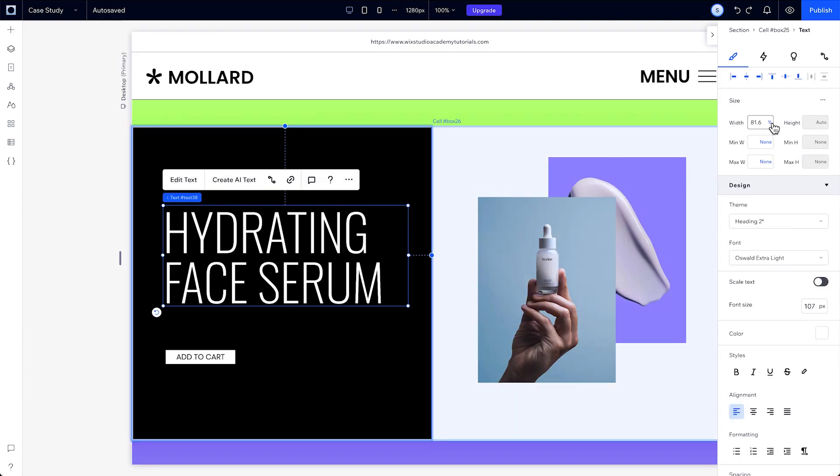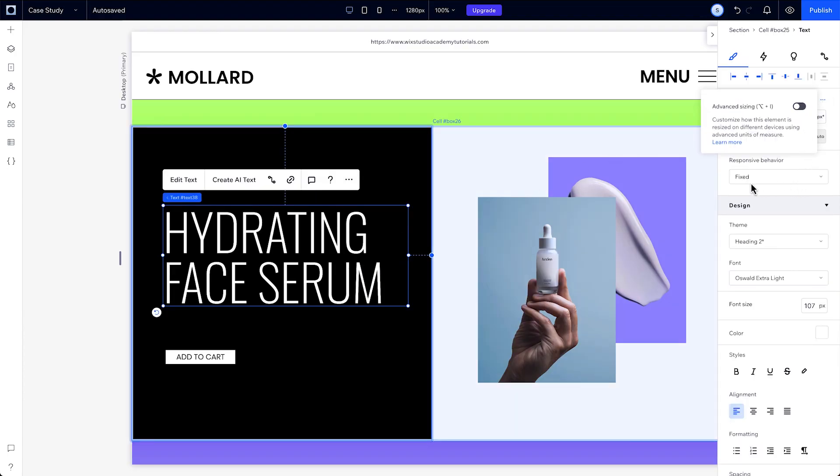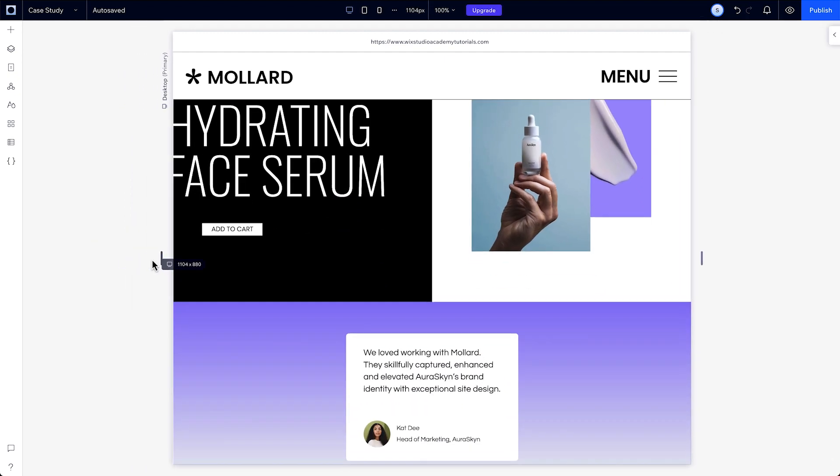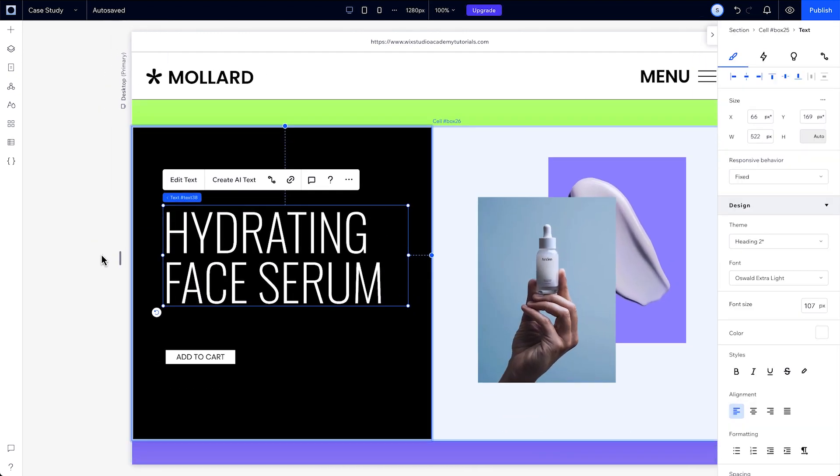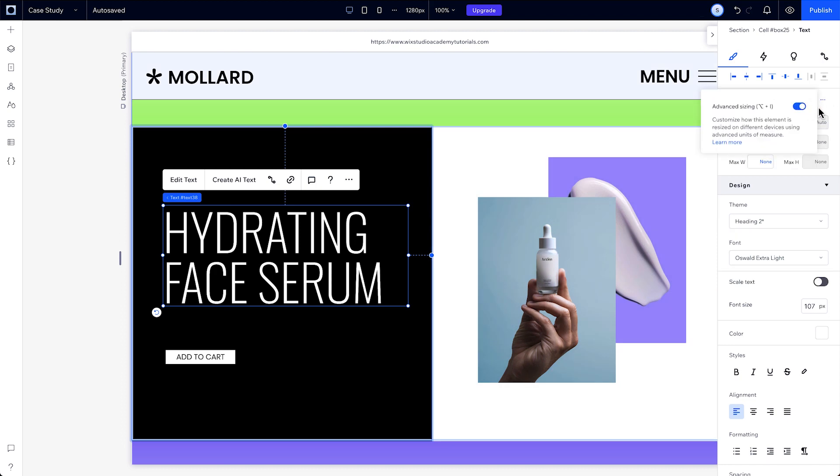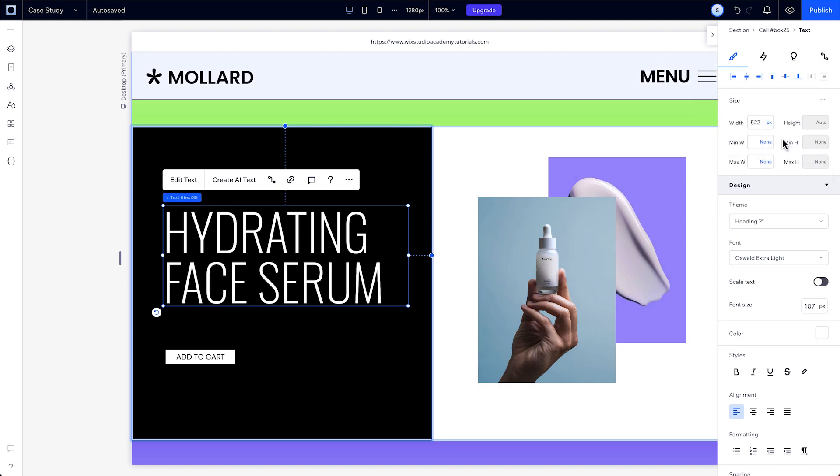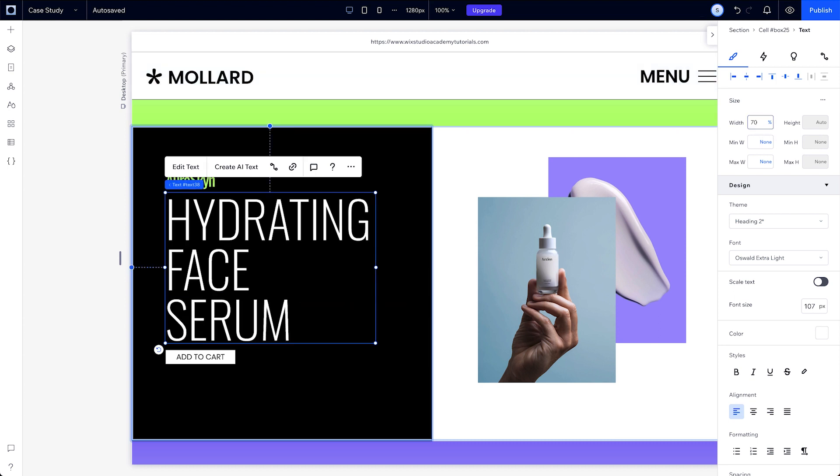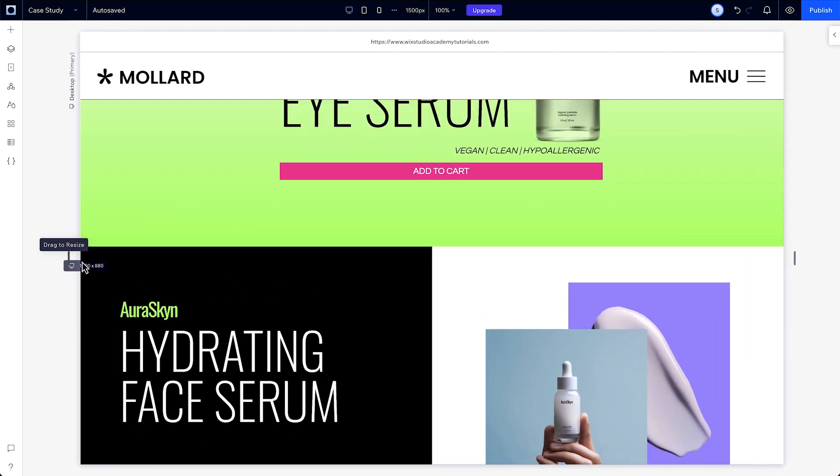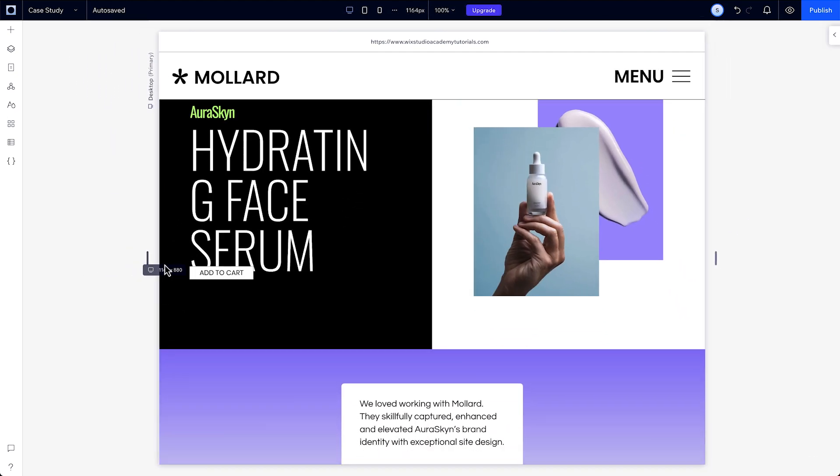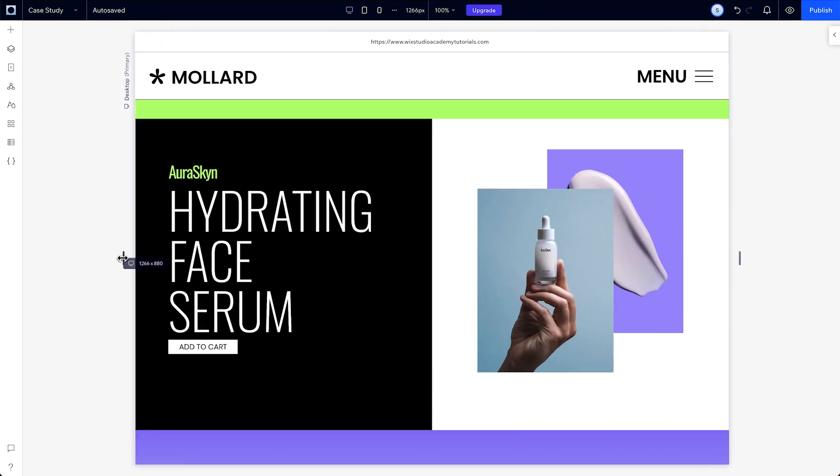The only absolute unit of measurement is pixels. They're exactly the same across all screen sizes. Pixels are used as the behind-the-scenes measurement in the fixed default responsive behavior. But if you use percentage, your elements will maintain their dimensions relative to their parent elements. So, an element at 70% width will always be 70% of the width of its parent across all screen sizes.